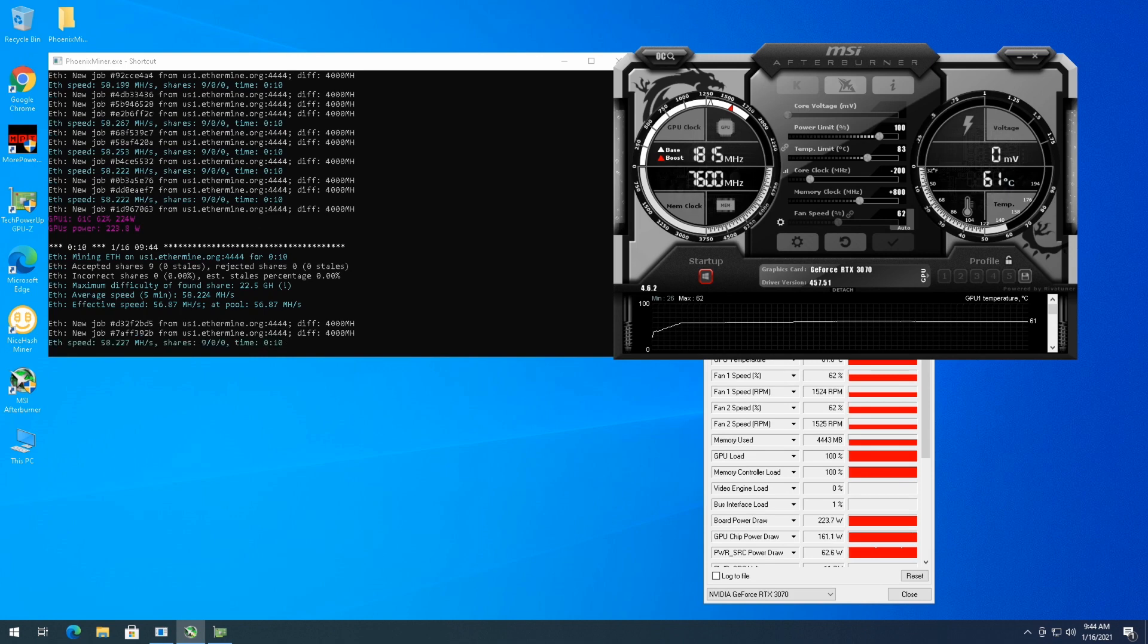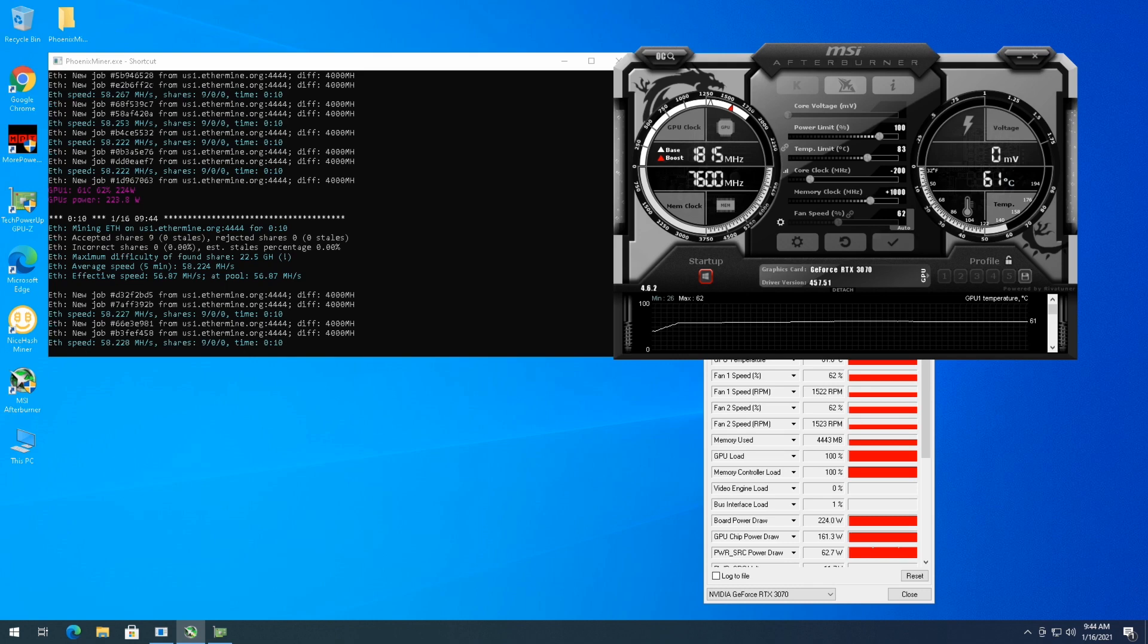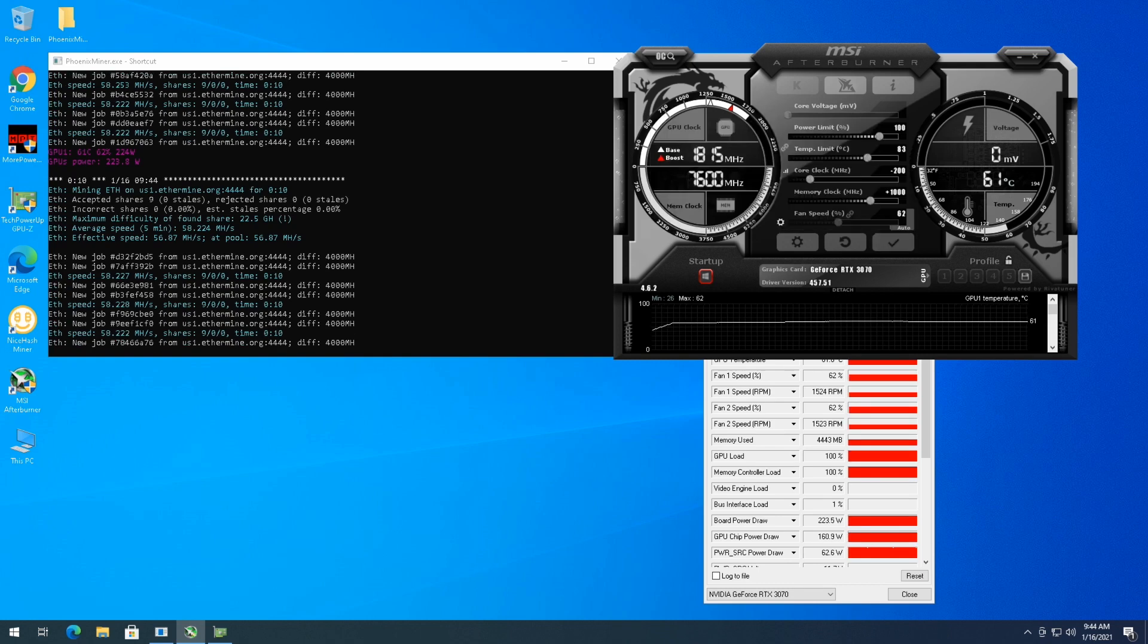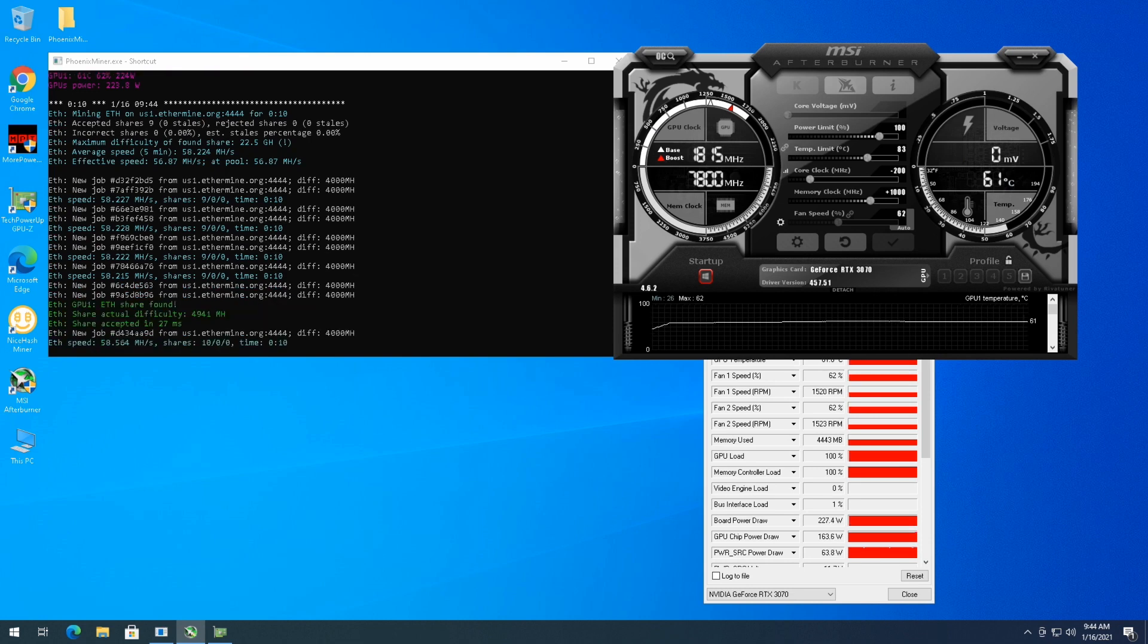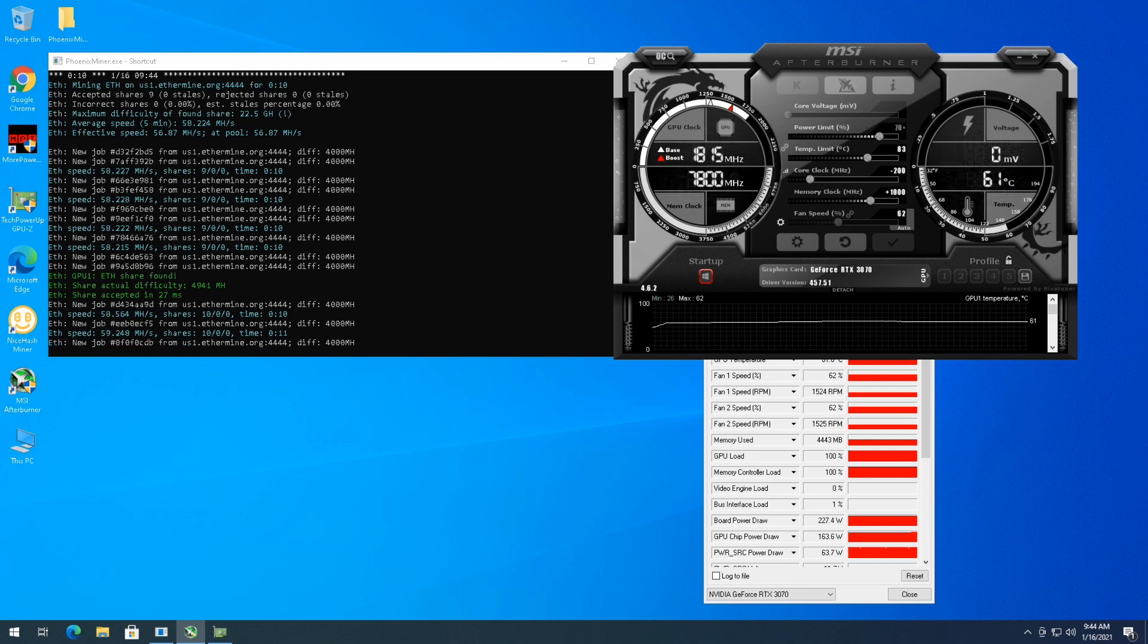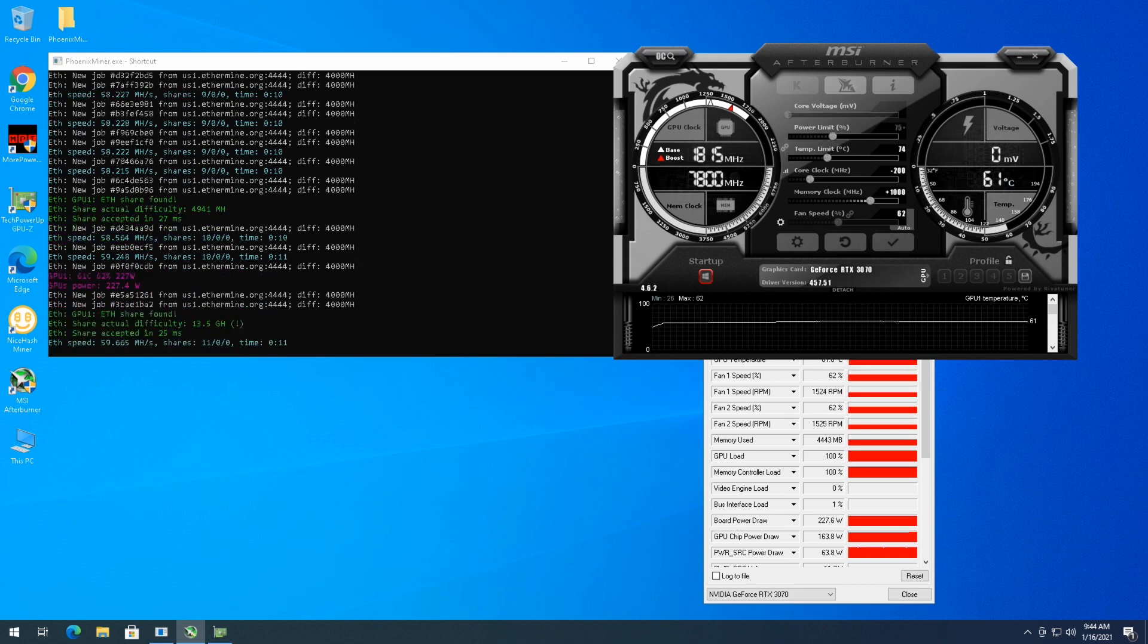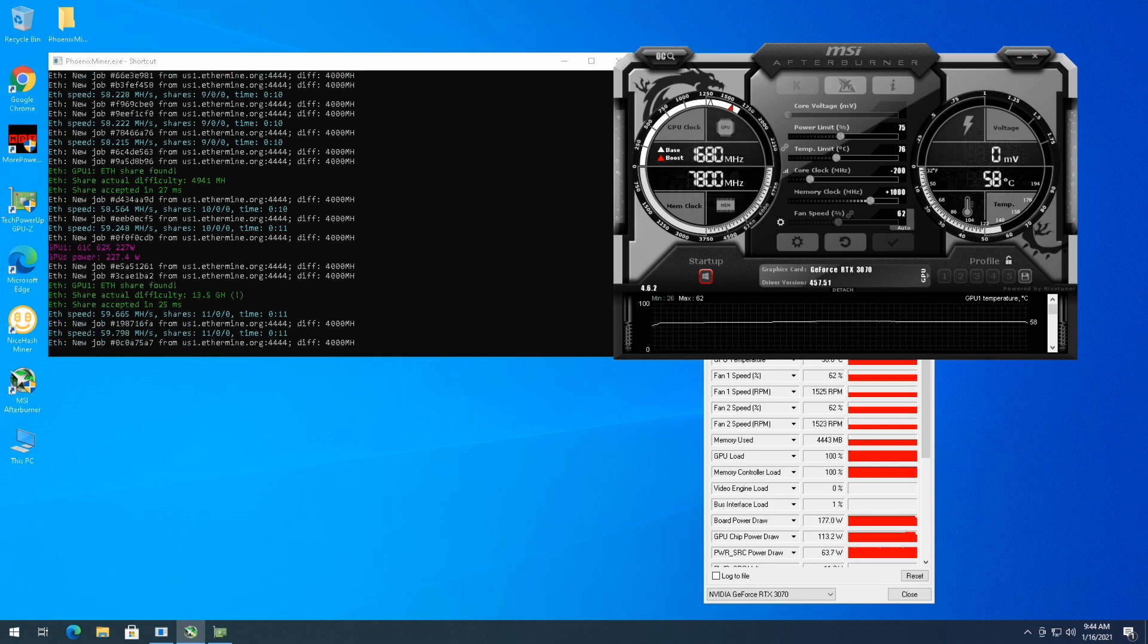We're still sitting at 58.2 megahash a second. So let's up this to where we go plus 1000 and see where we sit. We're still sitting at 61C which is a little hotter than I would like. But when we tune the power that should come down. So we're going up to 1000 plus on the memory. I'm going to put this down at 75 on the power, actually, because we're doing 225 watts right now.